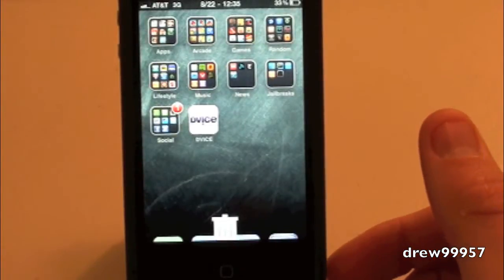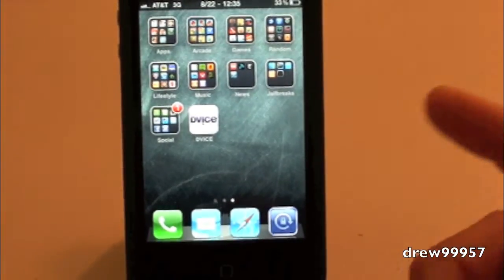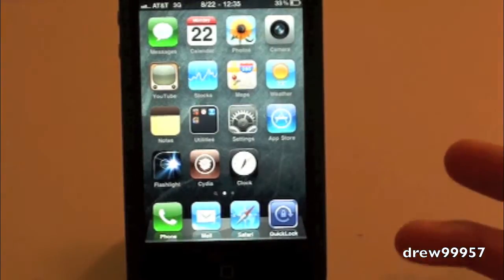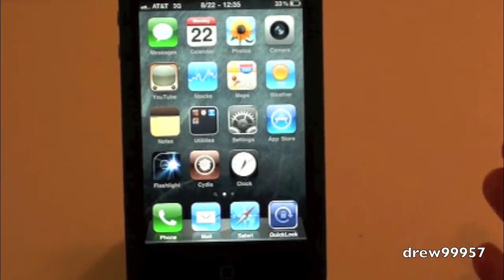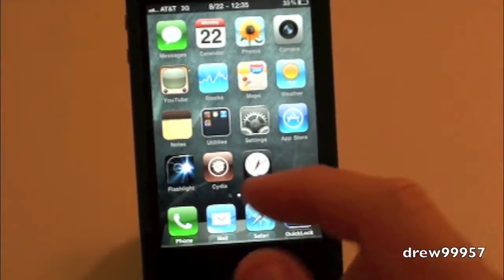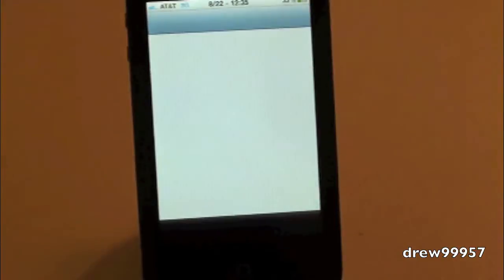That's pretty much all the tweak does - it just brings a nice little animation and a trashcan to your iPhone or iPod Touch. So now let's show you how to get it.